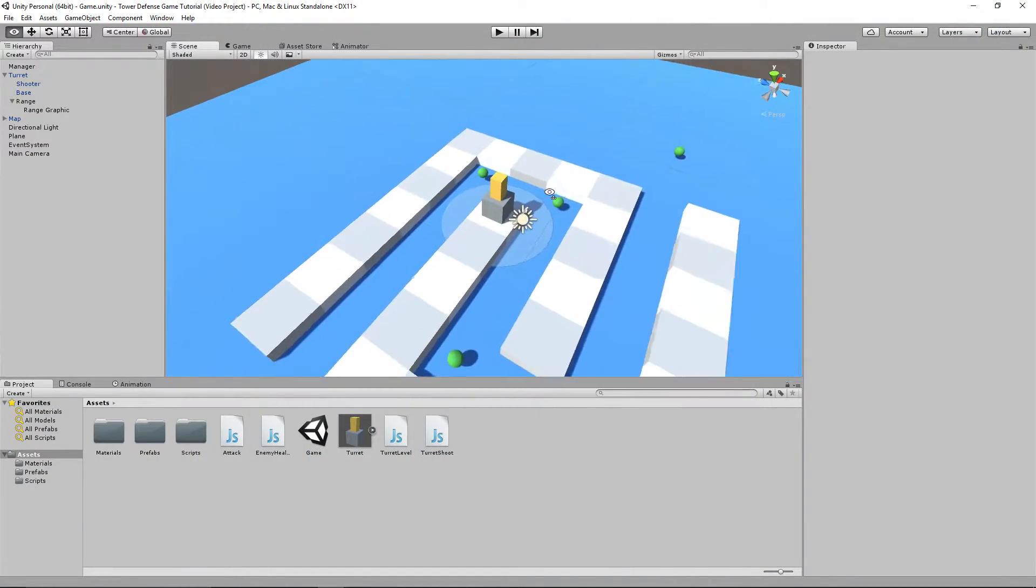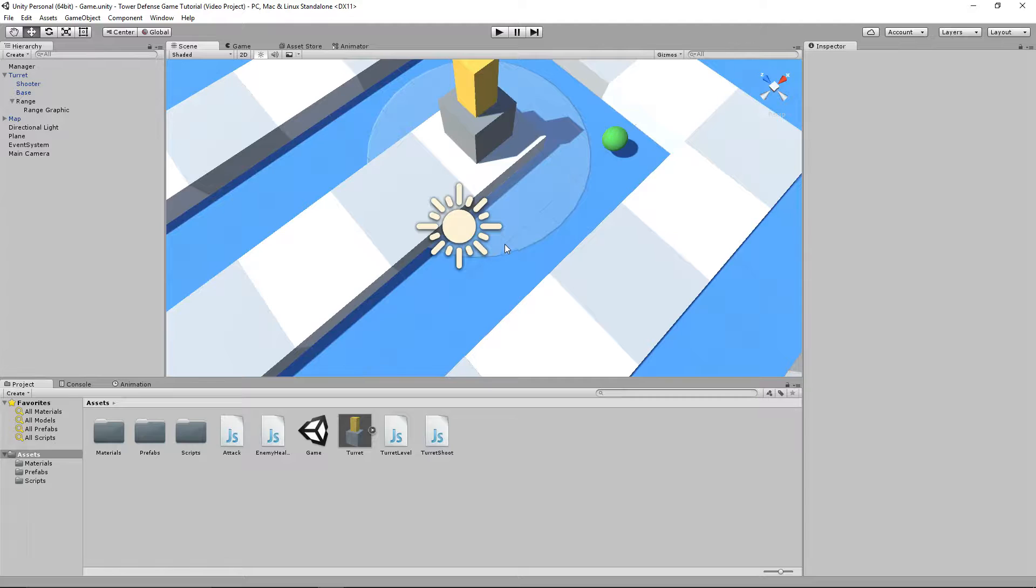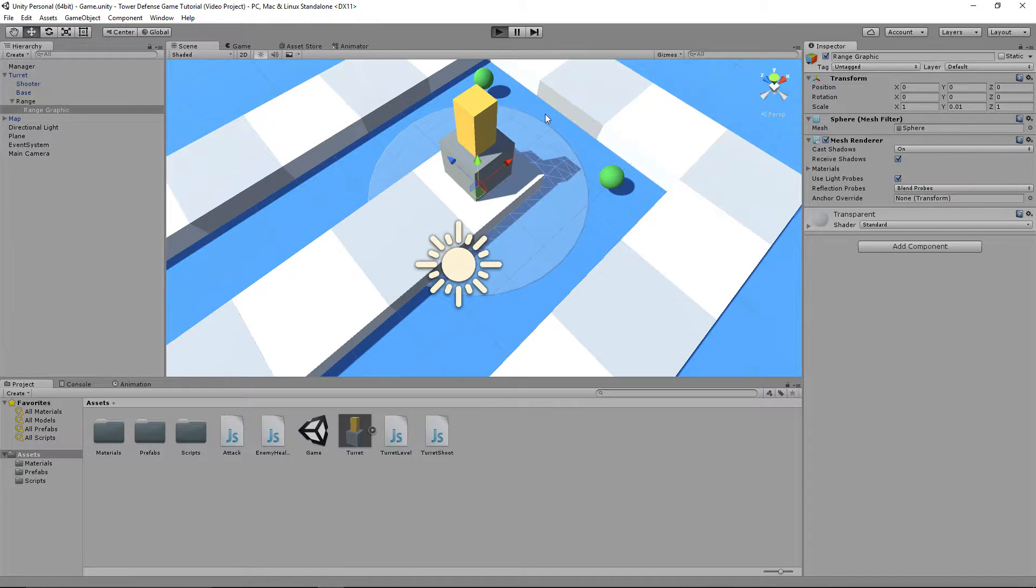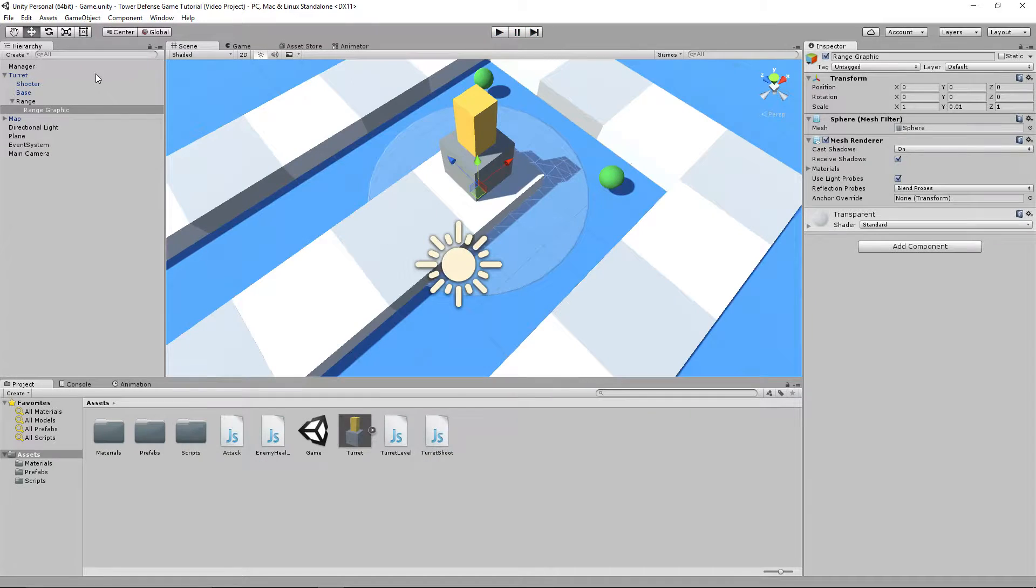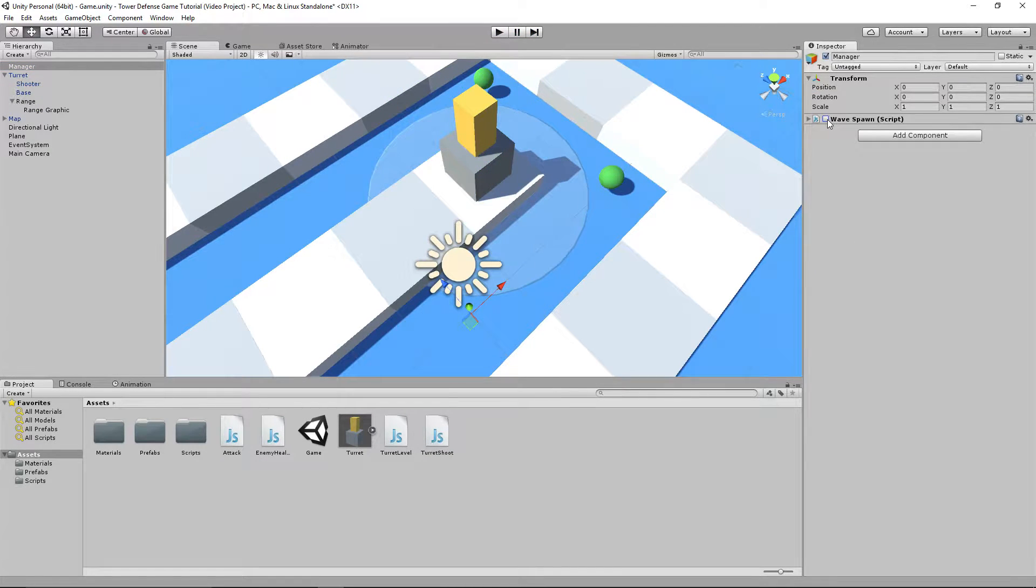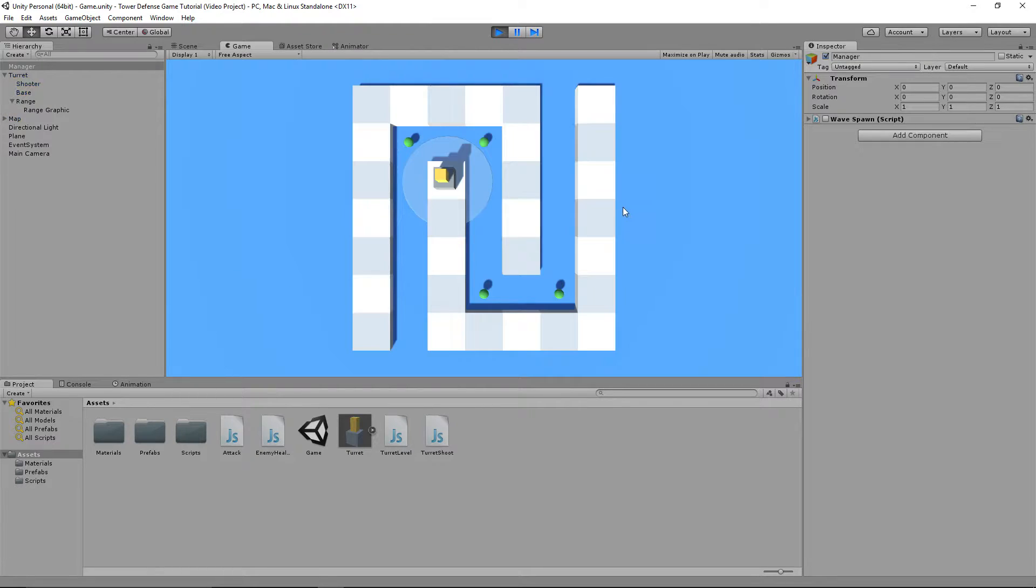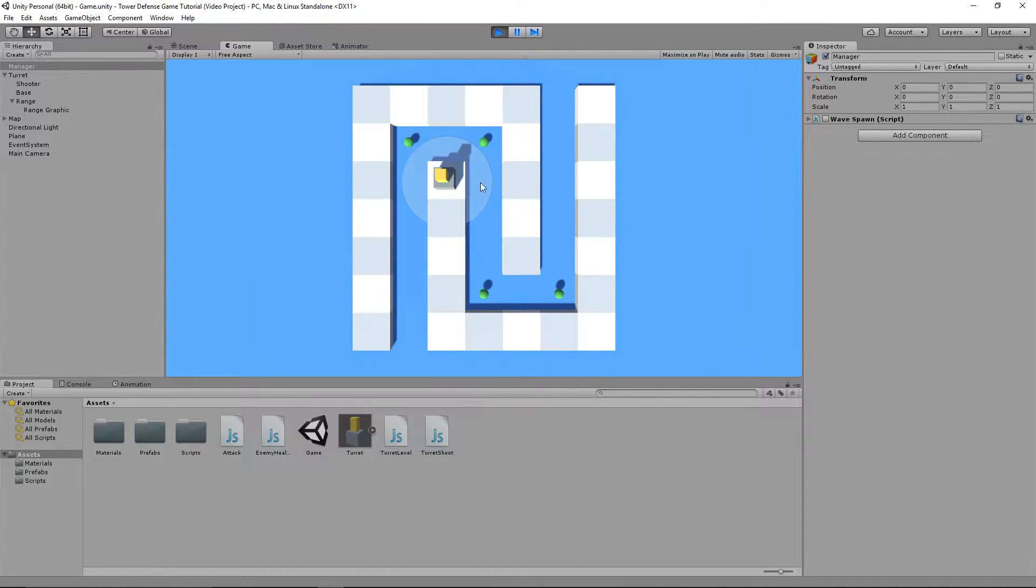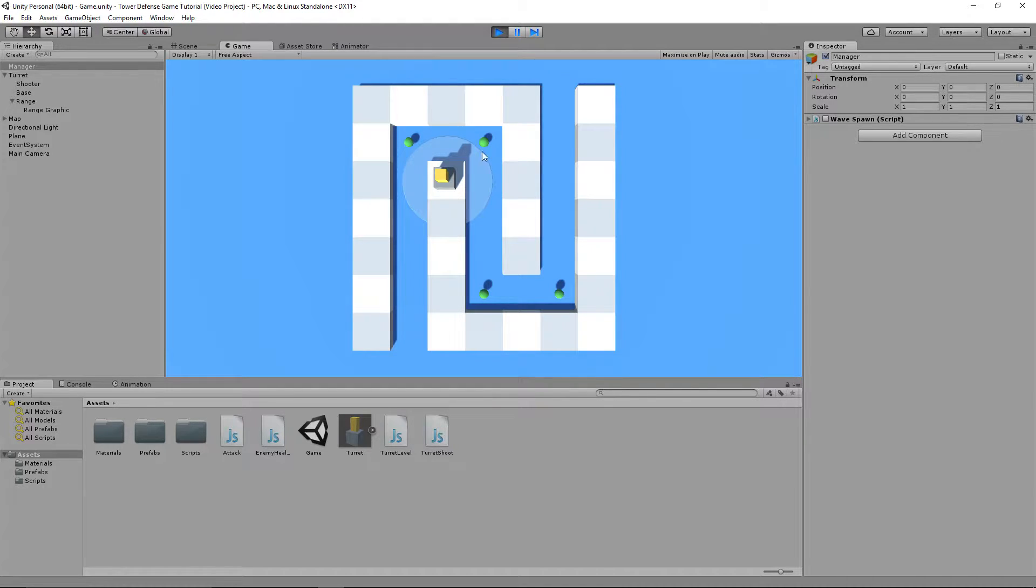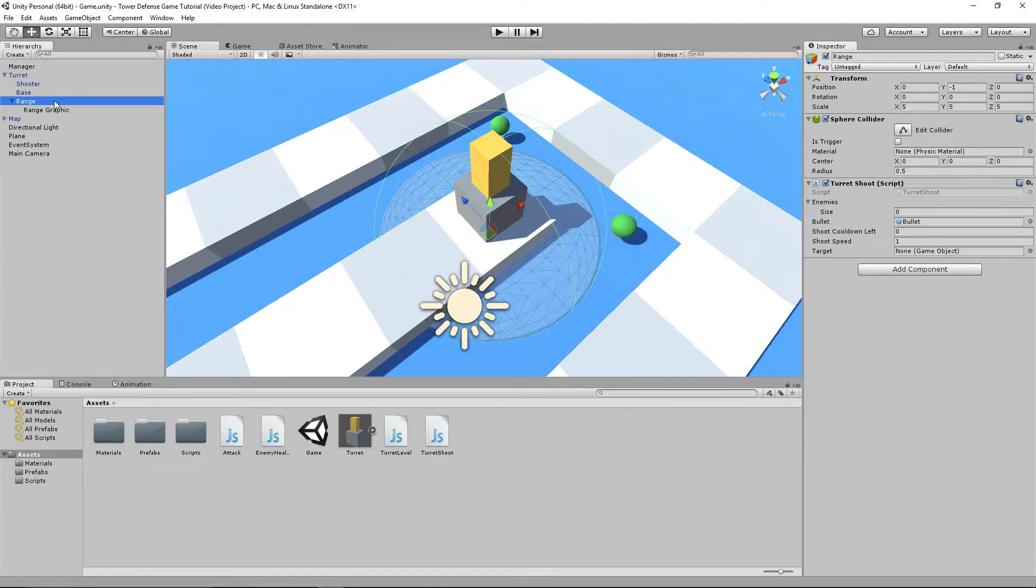The first thing I wanted to do was show you a problem with the turret itself, and that is with the range. I'm just going to quickly disable the wave spawning script. You can see when we try to select this, I can't select it. The reason why is because the actual range is getting in the way. That's a problem.